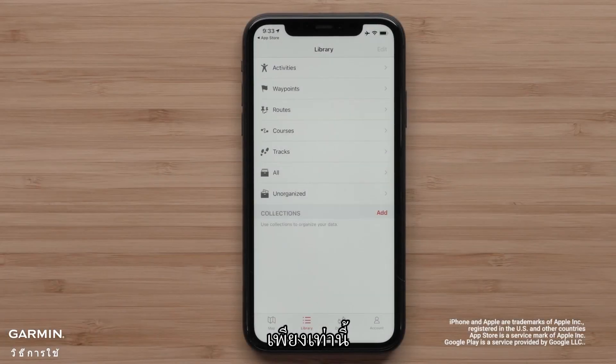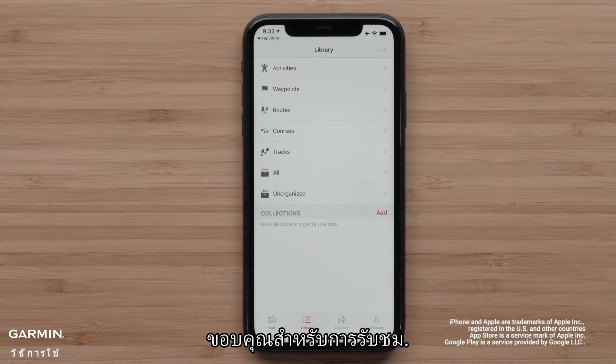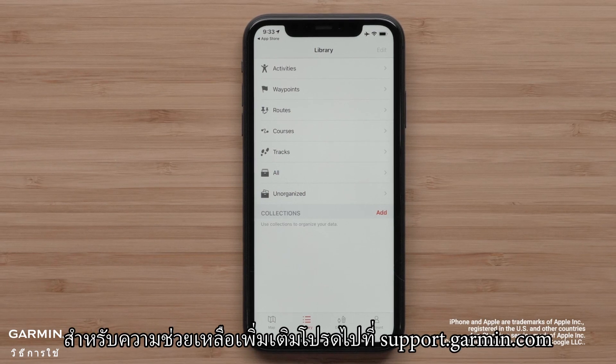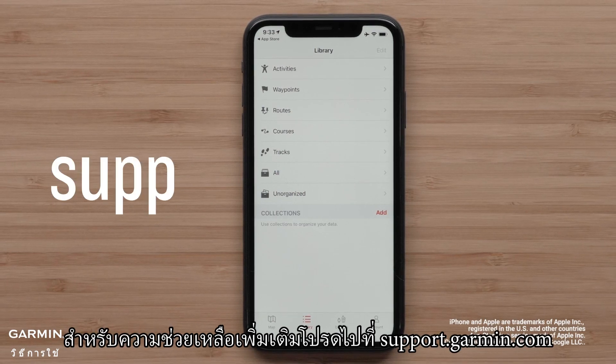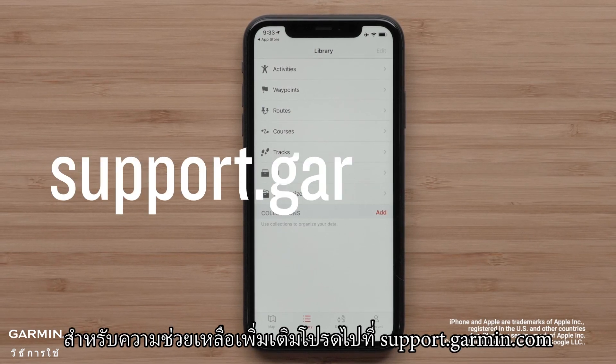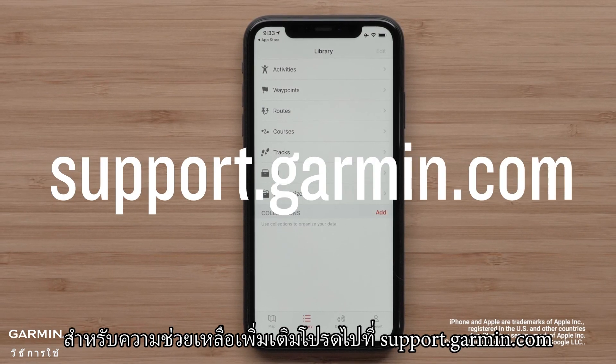And that's it. Thanks for watching. For more help, visit support.garmin.com.